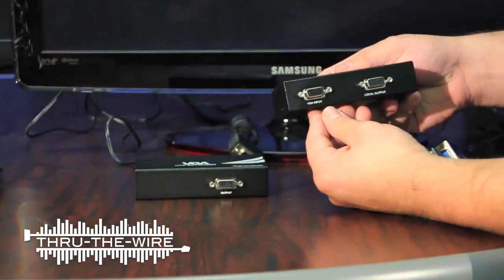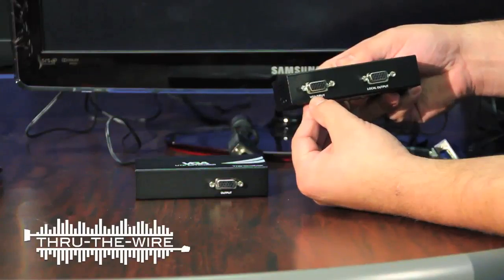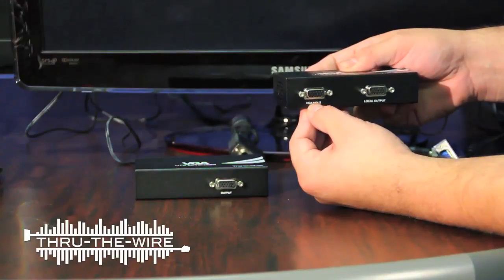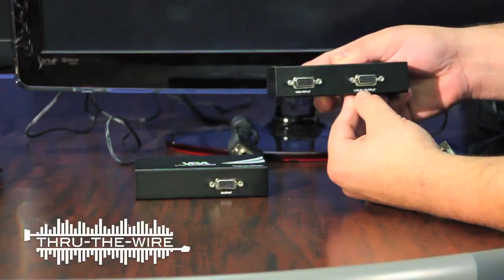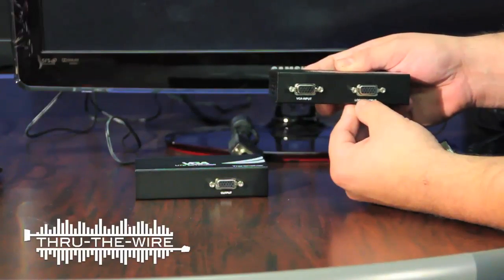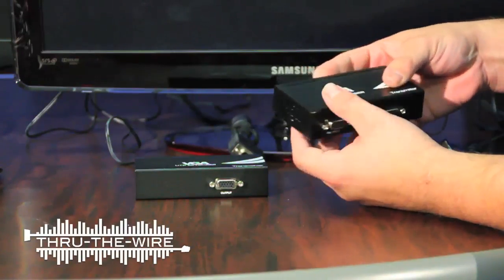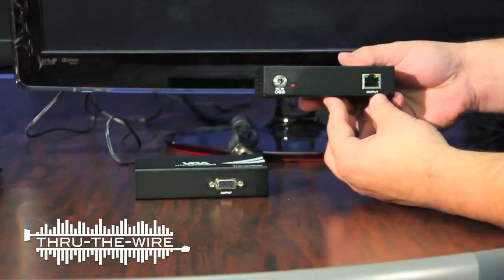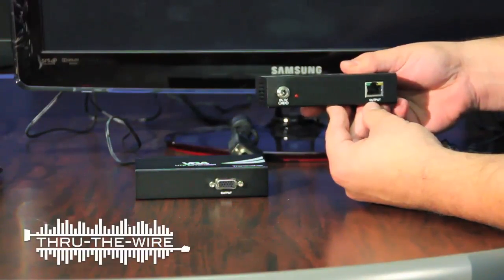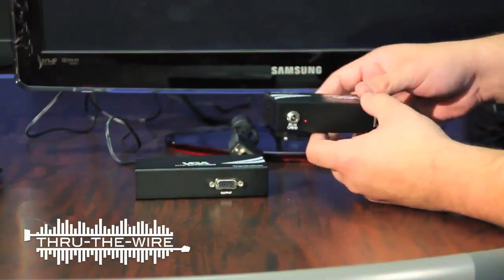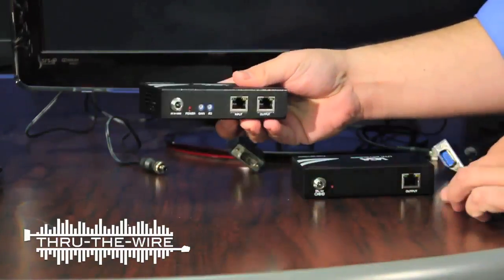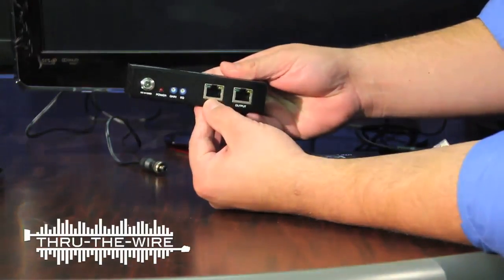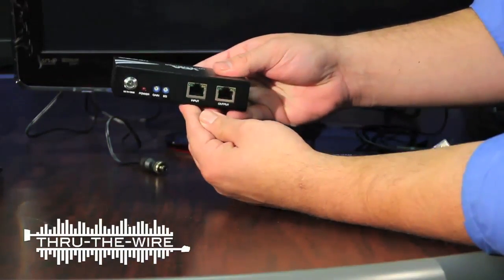On the transmitter we have an input here to connect your PC or computer, and a local output to view the signal locally. On the other side we have a networking cable port here. This is the output. You would connect your networking cable from the output to the input on the transceiver.